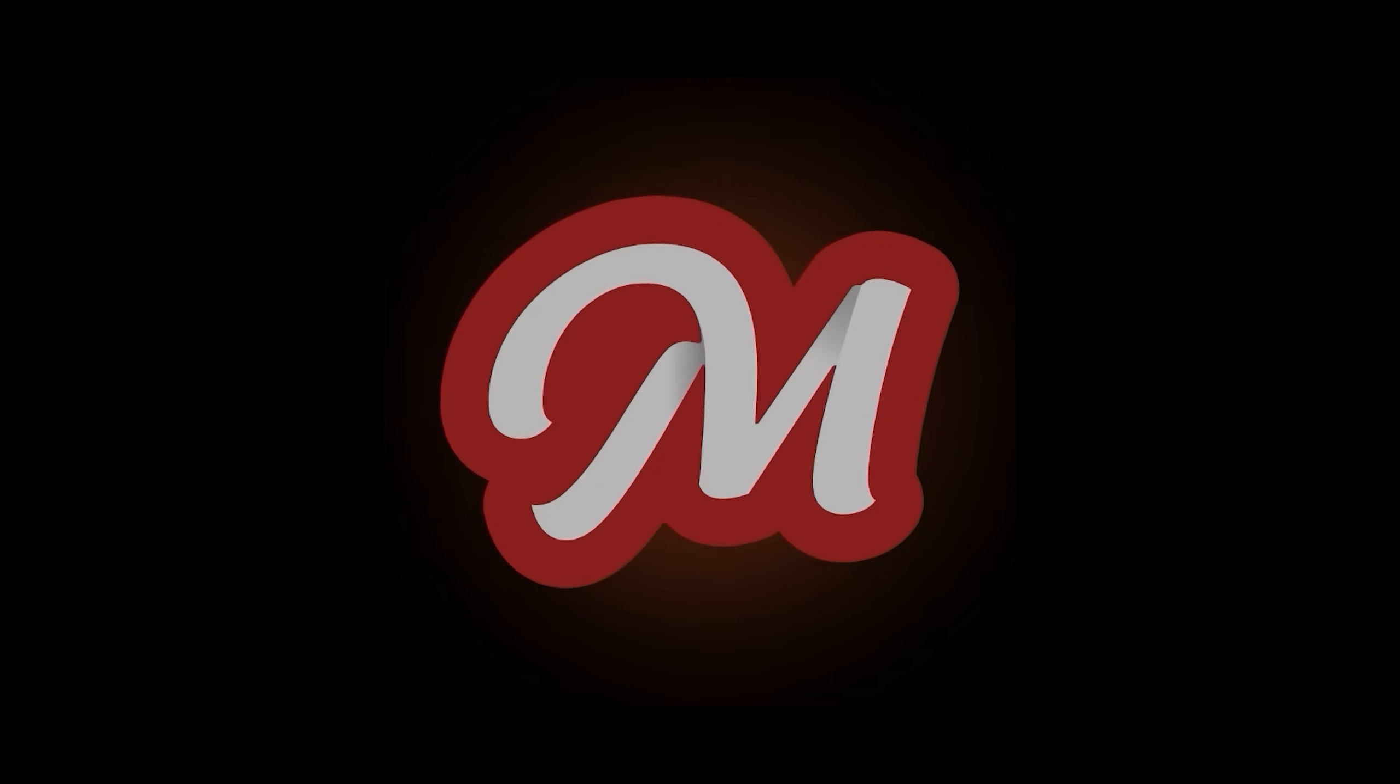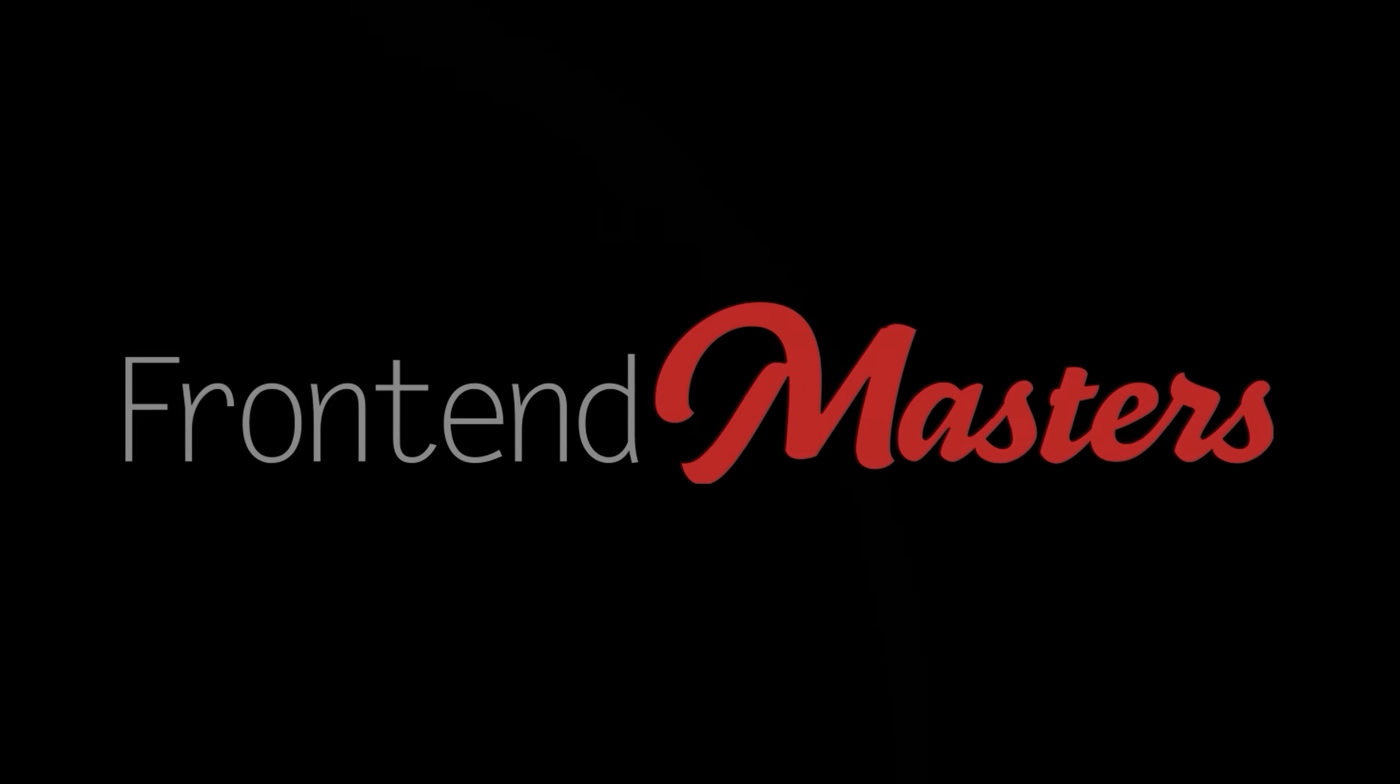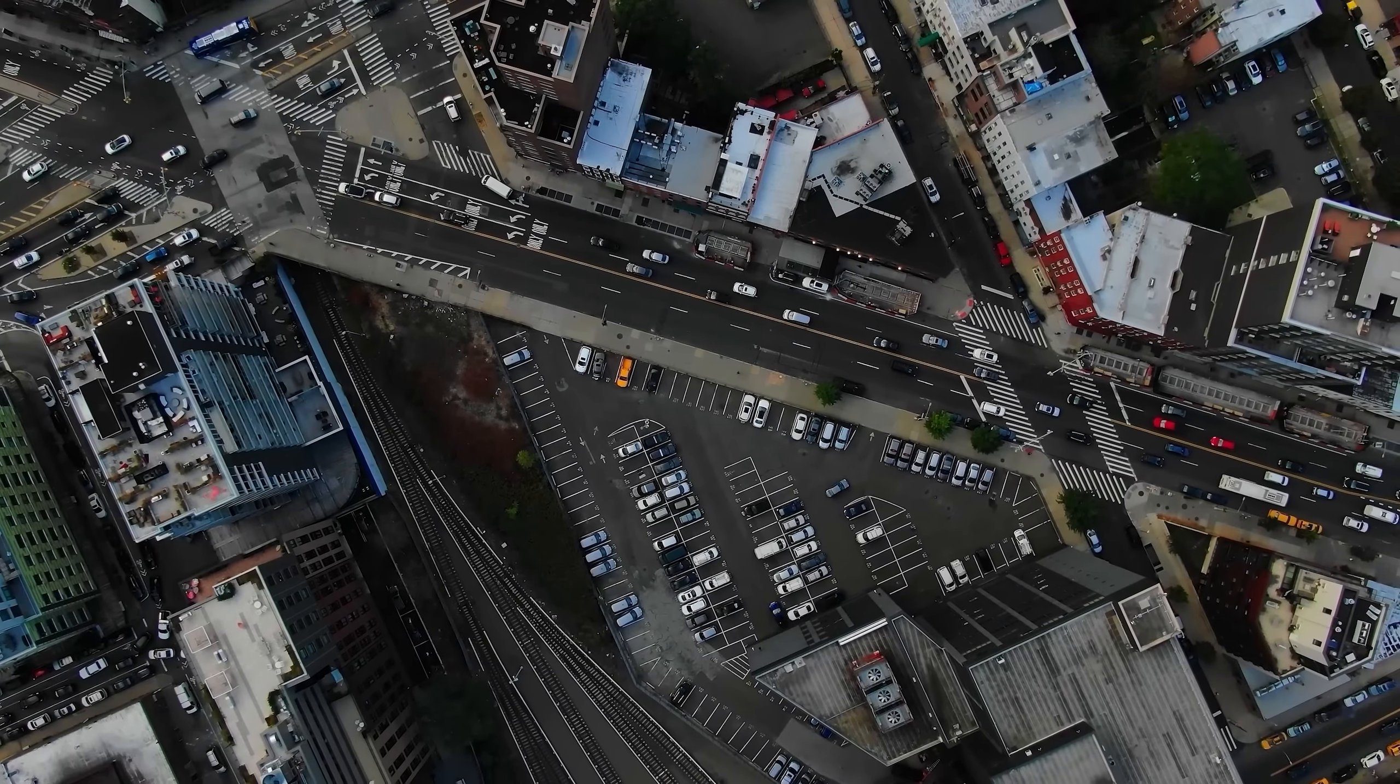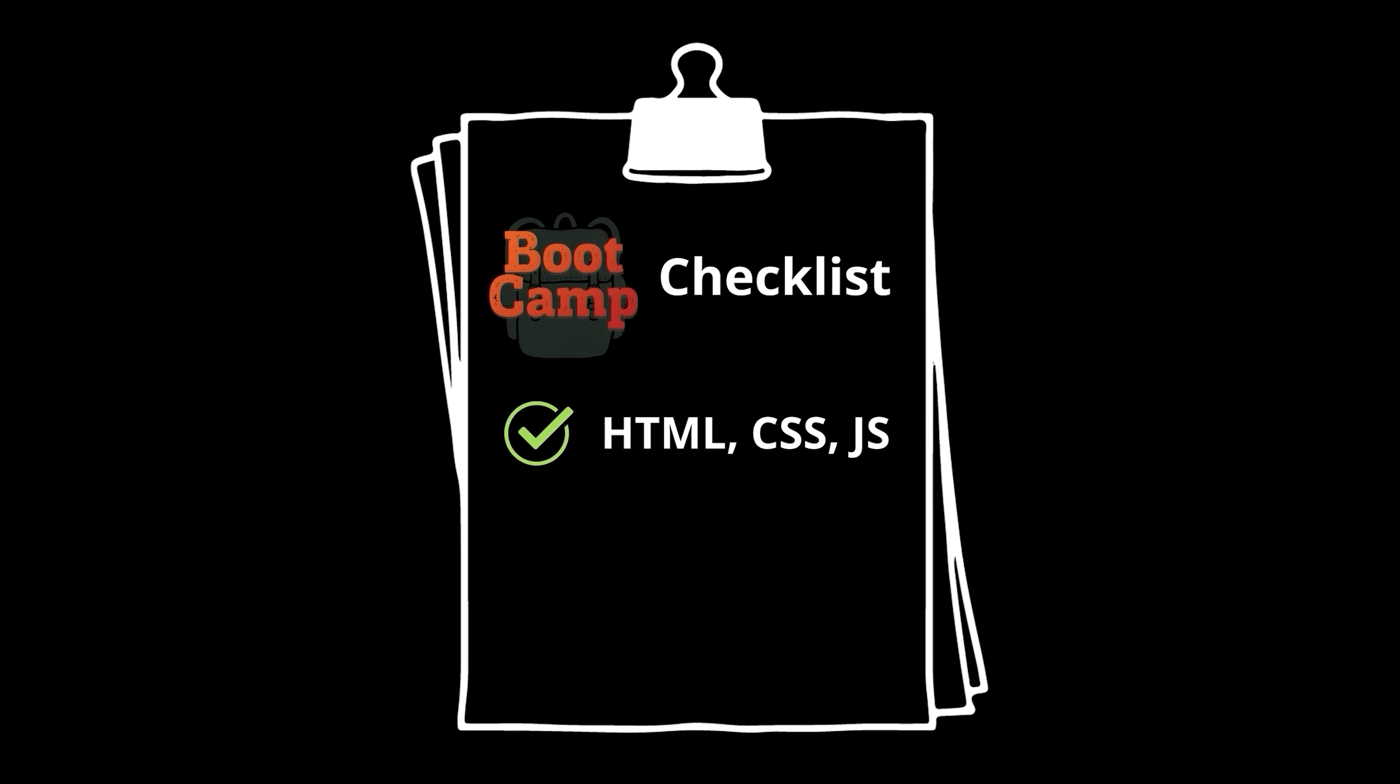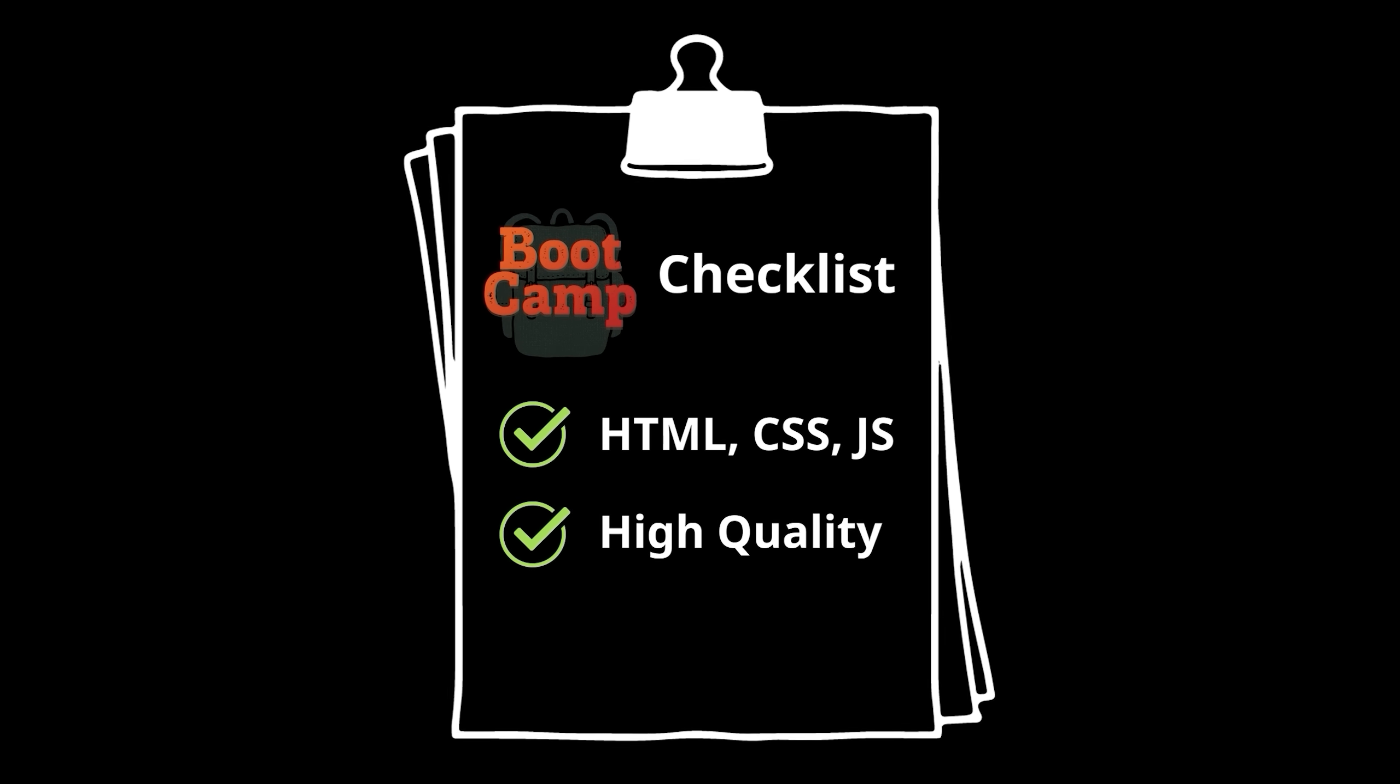But first, a quick word about today's sponsor, Frontend Masters. Have you ever wished that somebody, somewhere out there, anyone at all, would say, you know what? Today, I'm going to create an entire high-quality front-end development boot camp.